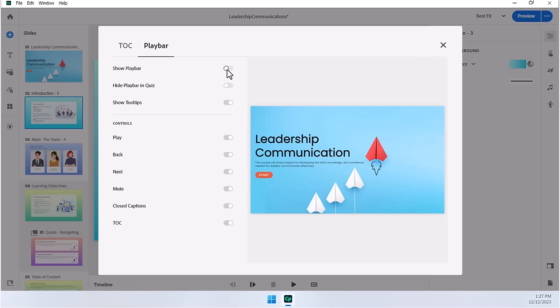This is also useful if you have scenario-based training or some other non-linear type training where clicking on one option will take them ten slides ahead, and clicking on a back option will take them ten slides back, and it's all over the place. It's a full branching scenario. In which case, you probably don't want to show a playbar at all.